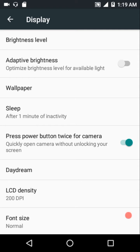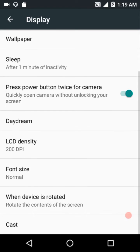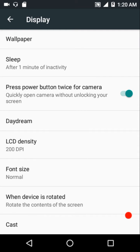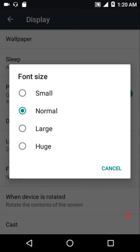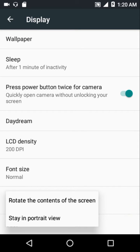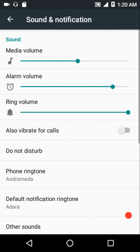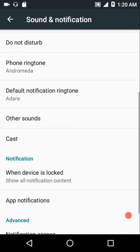On the Display settings you can adjust brightness level, adaptive brightness, wallpaper, sleep timeout, press power button twice to launch the camera, Daydream, and LCD density. The default density for this phone is 240 but they have set it to 200 by default. We also have font size, and you can choose what happens when the device is rotated - rotate contents or stay in portrait. We also have Cast.